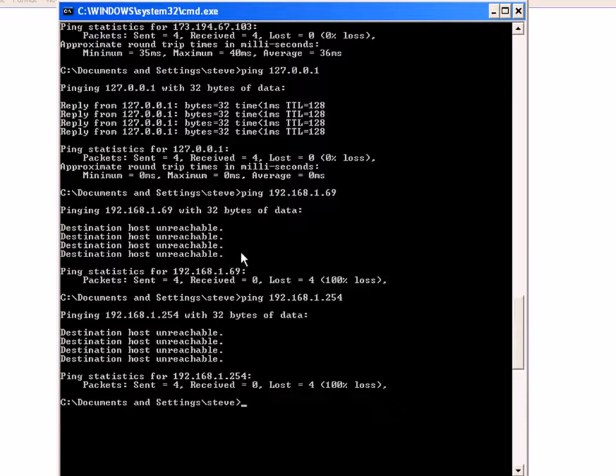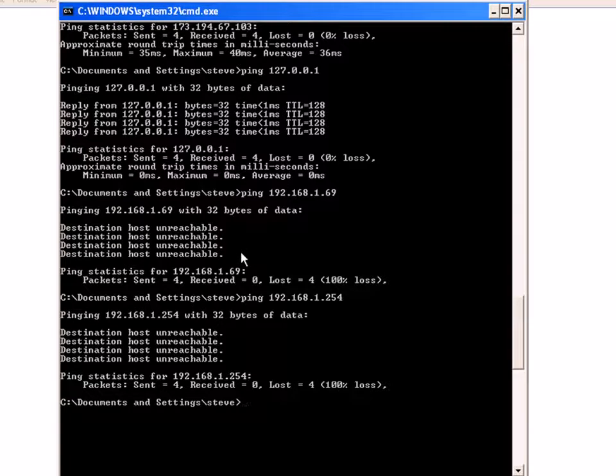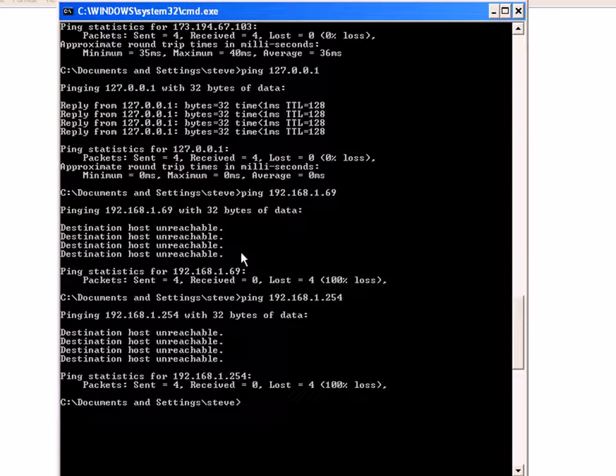You can have it running continuously, and there's various other things you can do with it. You'll find those on the site in the advanced settings. That's all for now. Until next time, bye.